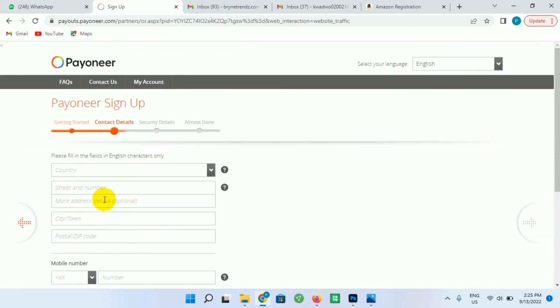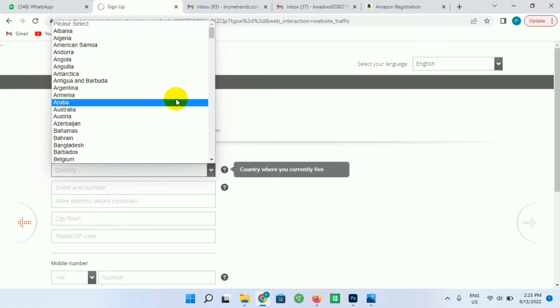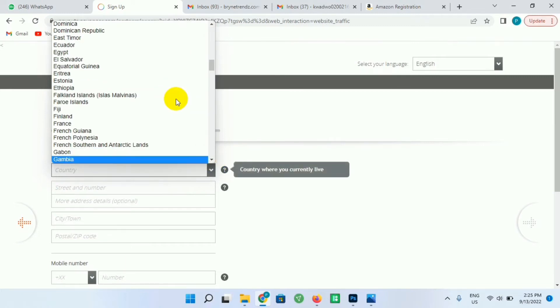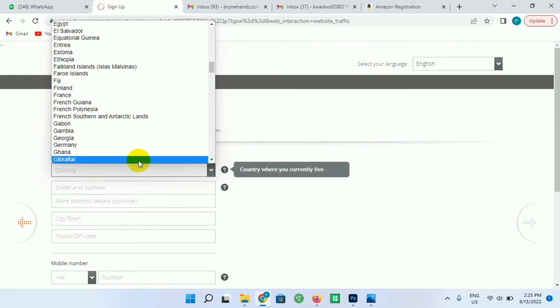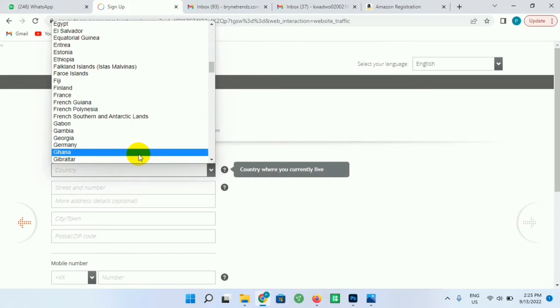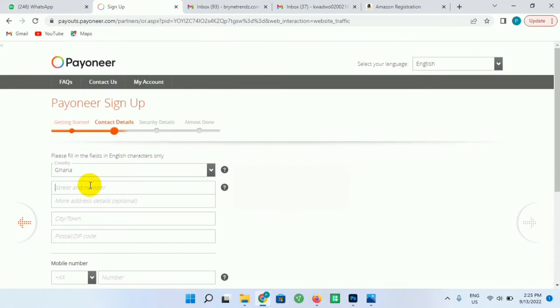So this is the second phase of the sign up. You select your country of origin. I'm from Ghana so I'll search for Ghana and click on Ghana. And here they are asking me to enter my street number, so I'll just enter my street.